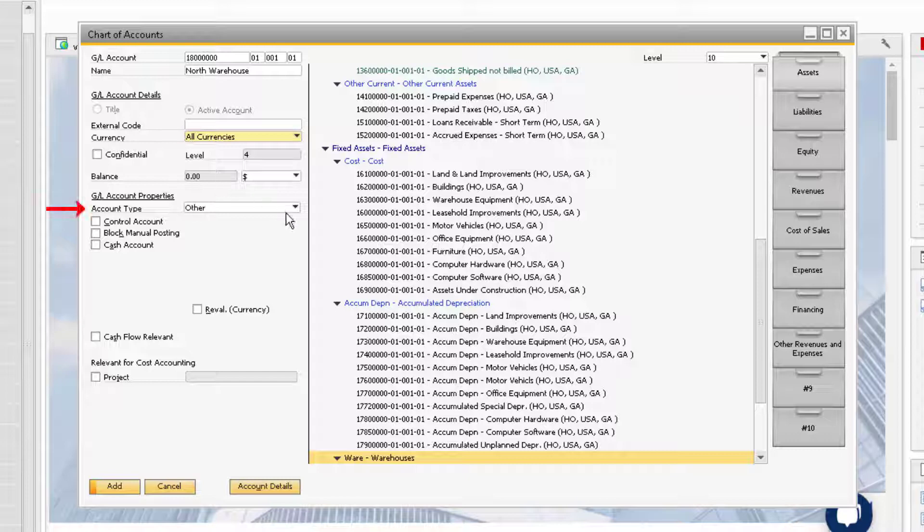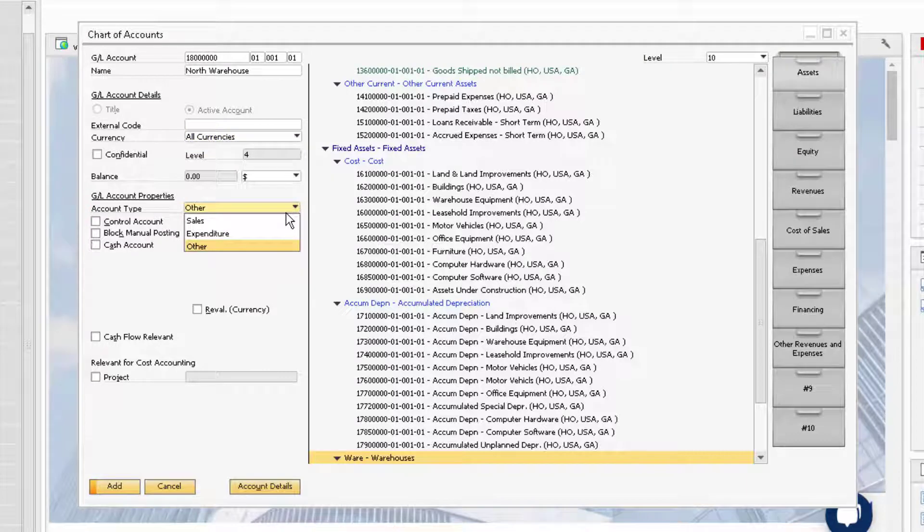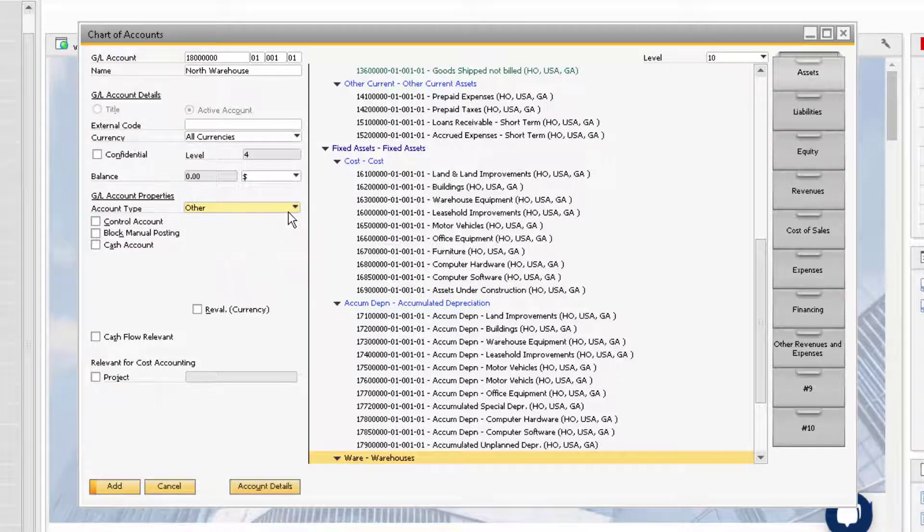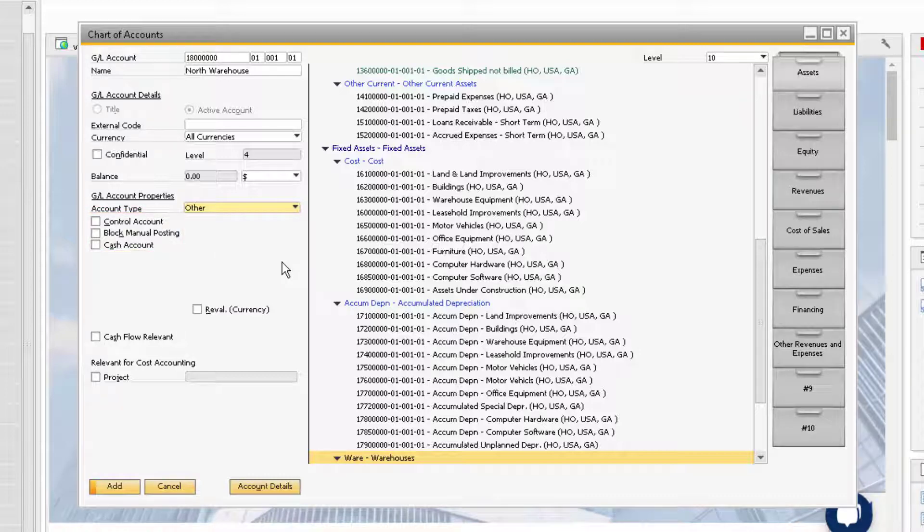The Account Type drop-down menu will give you the option to create either a Sales, Expense, or Other Account. The Control Account checkbox will be checked for accounts receivable and accounts payable accounts after they have been set up in the GL Account Determination window.